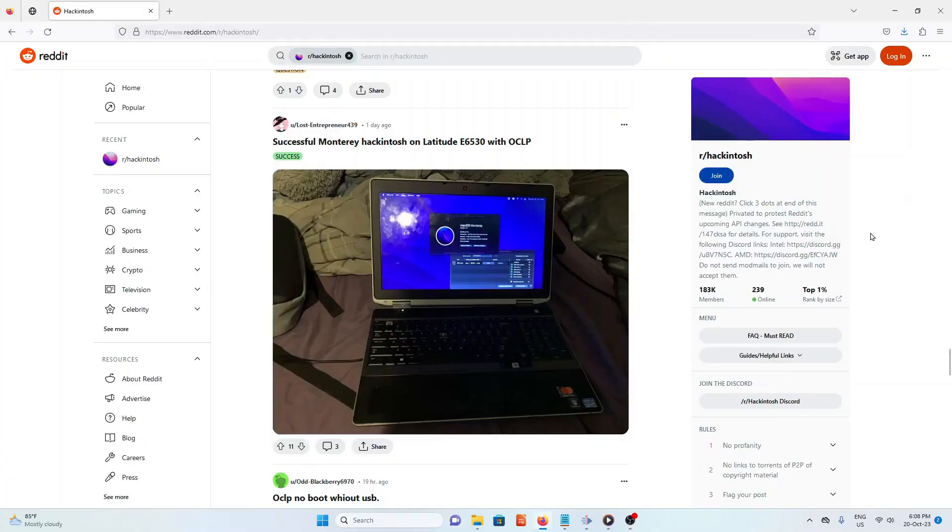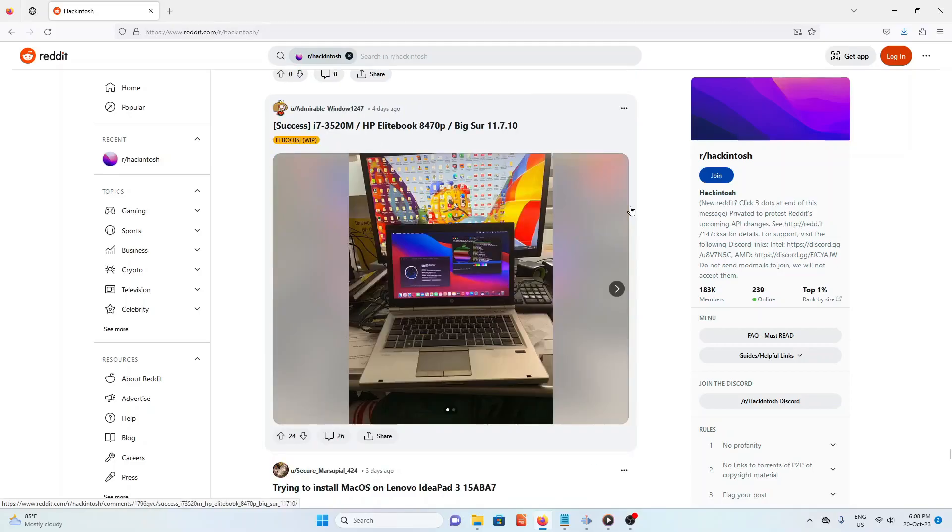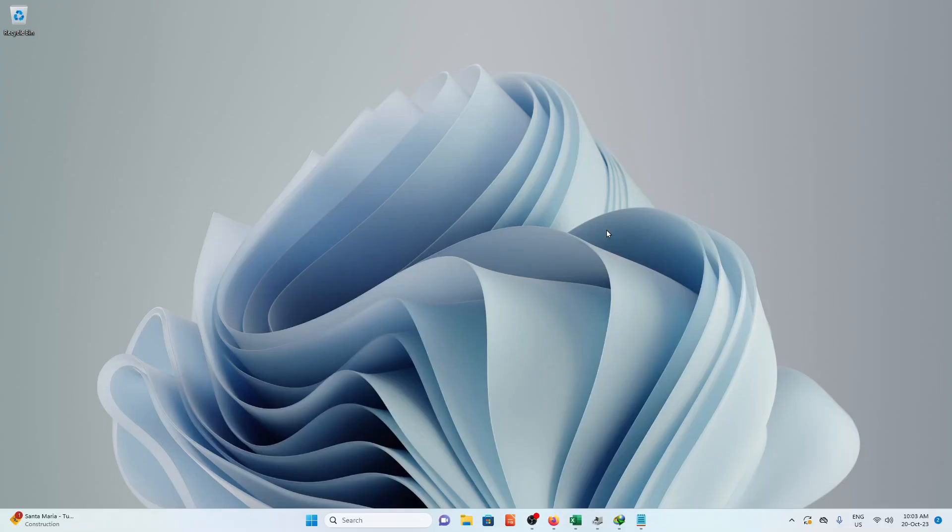Hi everyone! Today, I'm going to teach you how to install macOS Sonoma on your PC or laptop. Installing macOS to a non-Apple hardware is called Hackintosh.